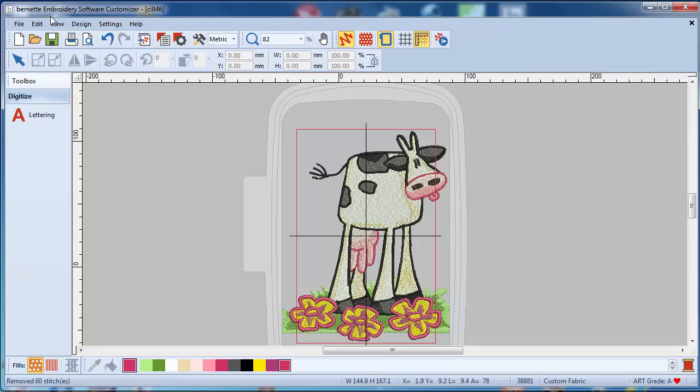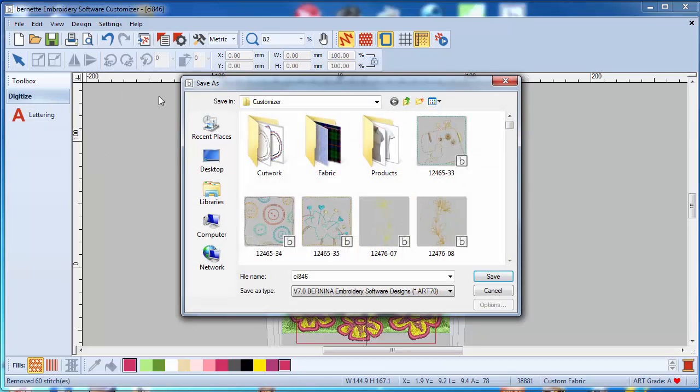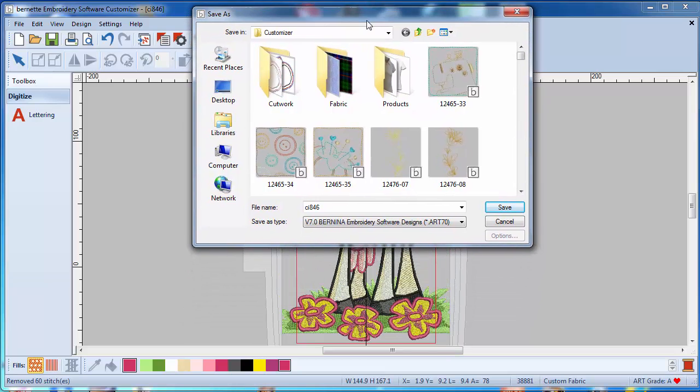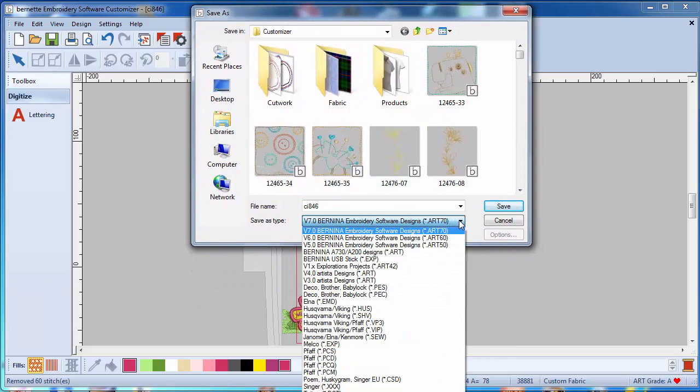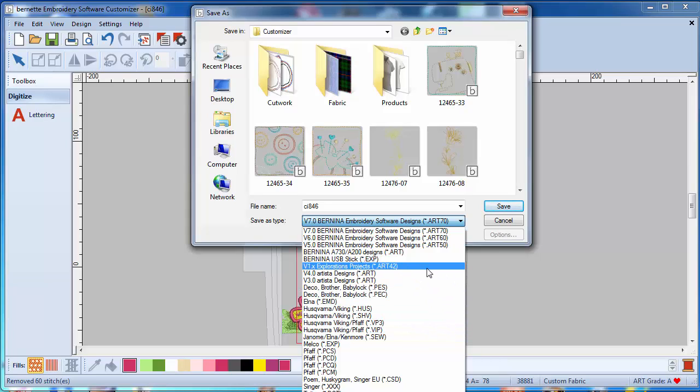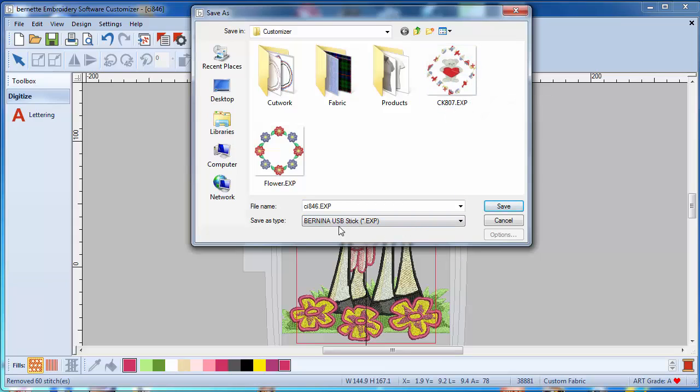Once I'm done I'm able to save it. And as you know already, you can save it in any format. So if you have a Bernina you're going to save it as a USB stick EXP. Here is already another flower in that particular, and here is a bear. So now I'm just going to say save.